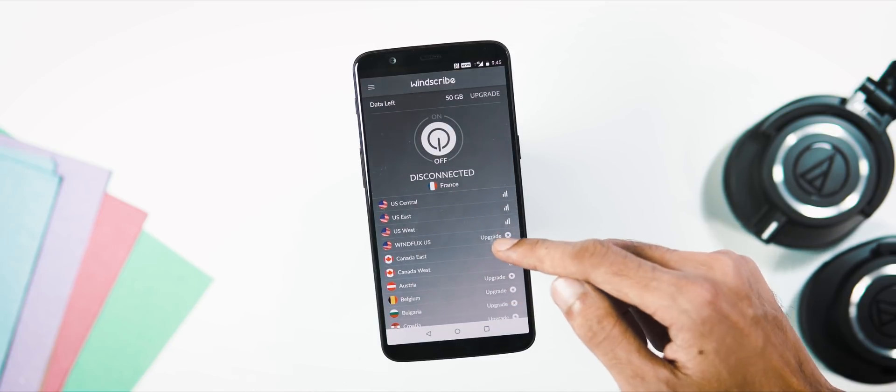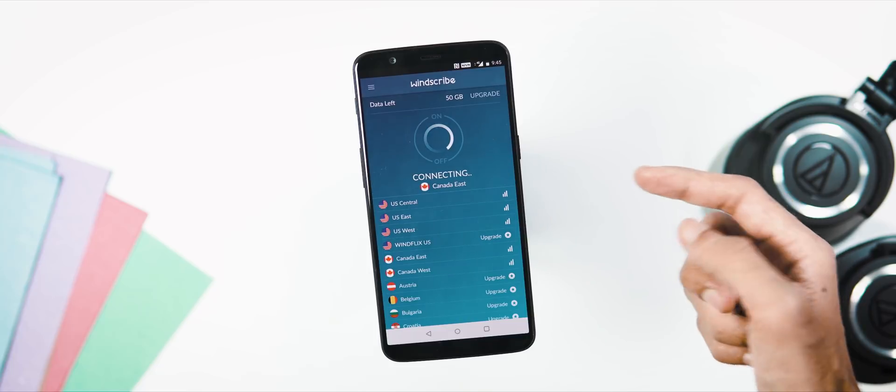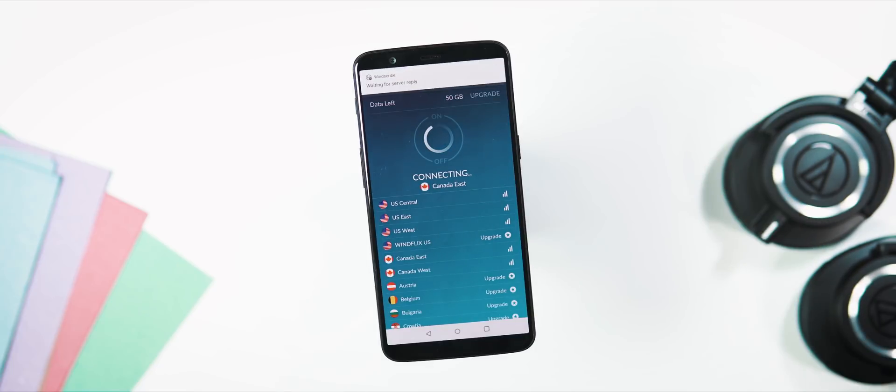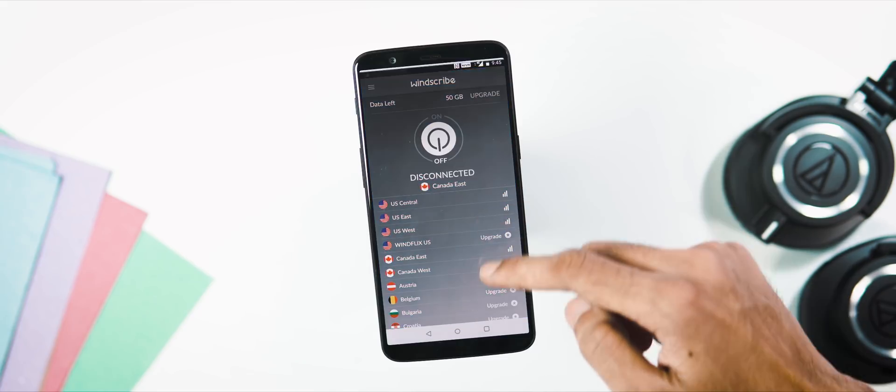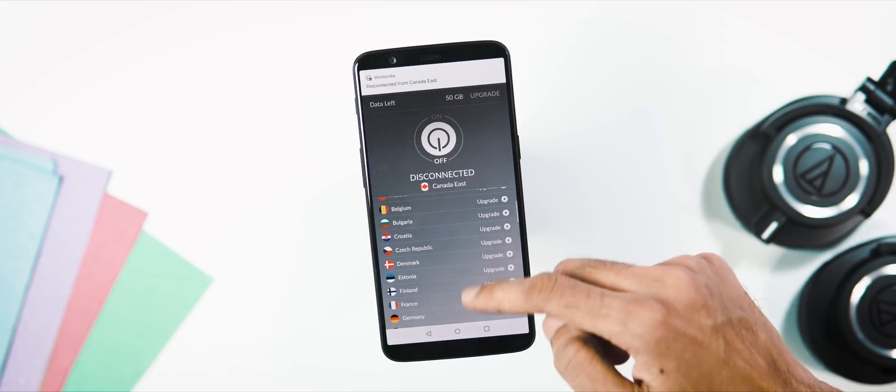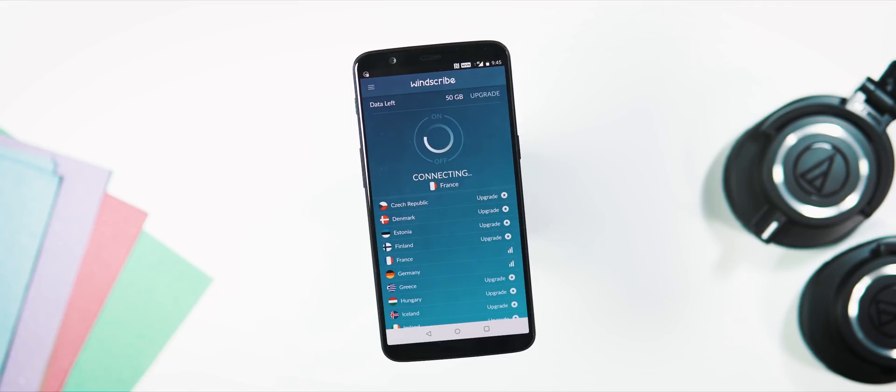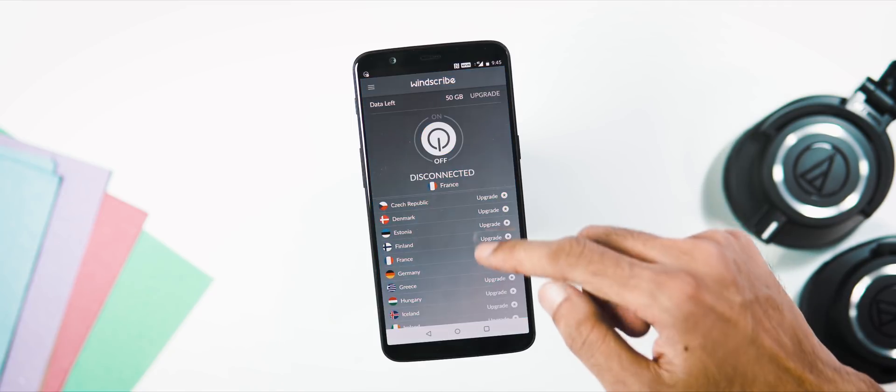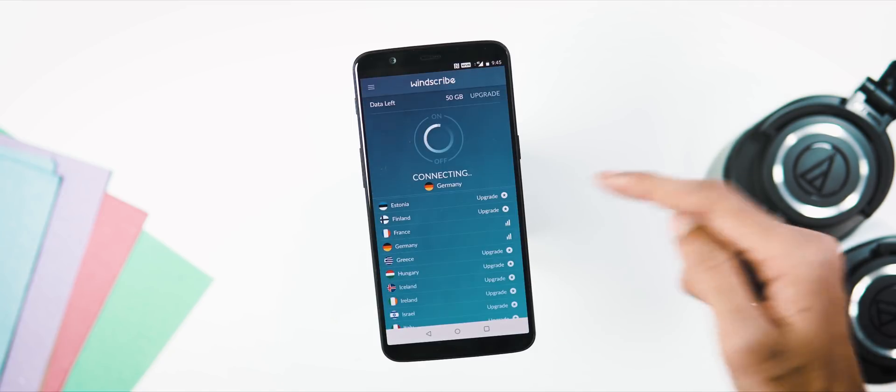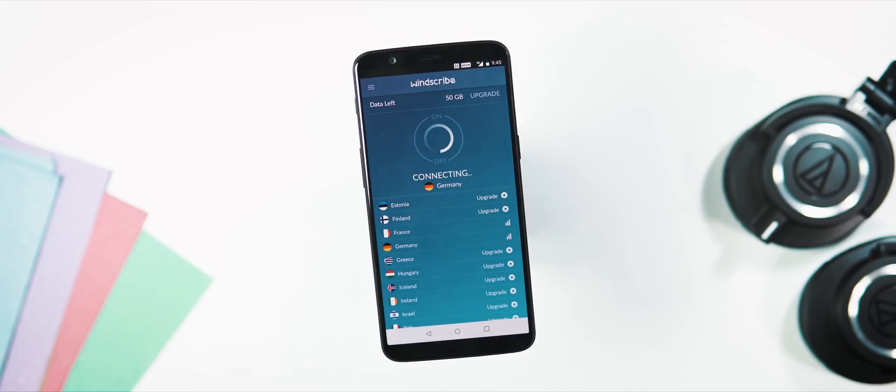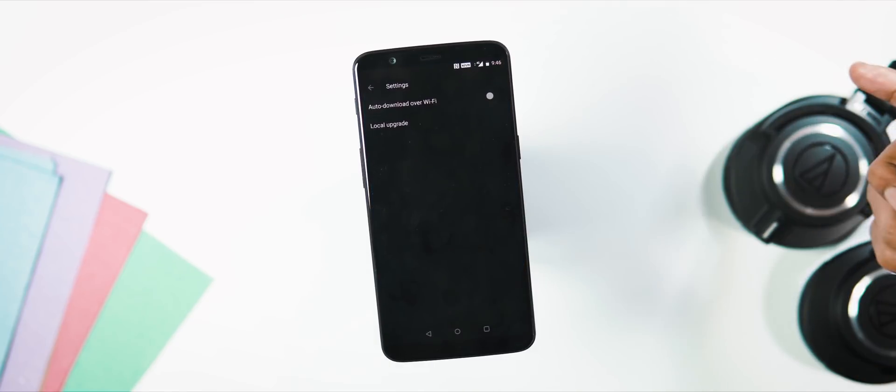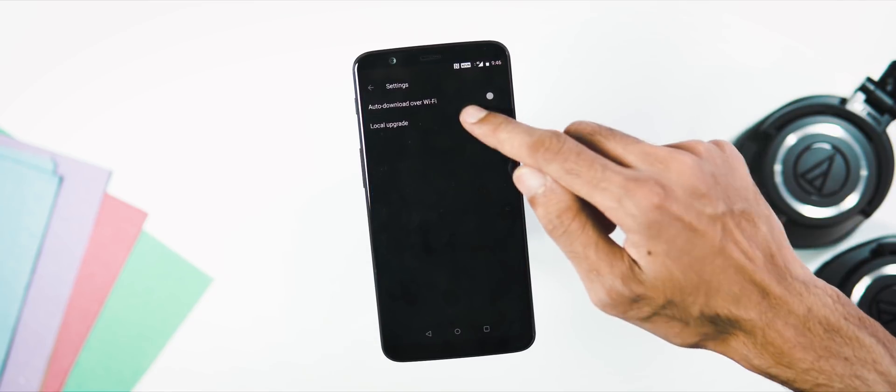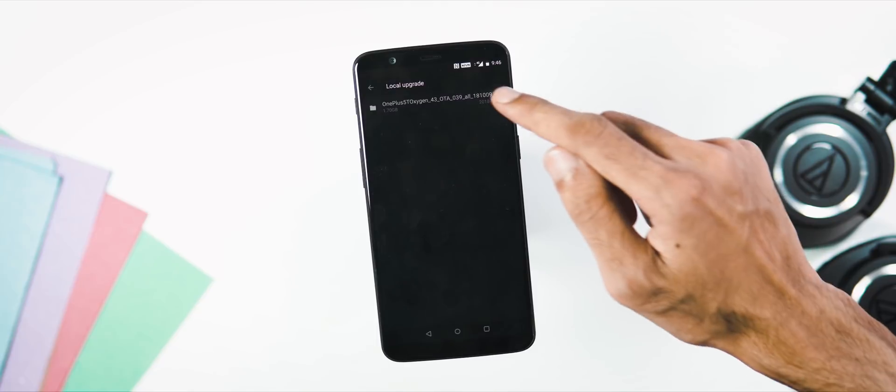Anyways, the update size is 1622MB and I got the update notification directly. In case you are not getting any notification for the update, download any VPN app and change the country to either Canada or France or Germany and check for updates. And here I have updated my phone using the manual upgrade option.